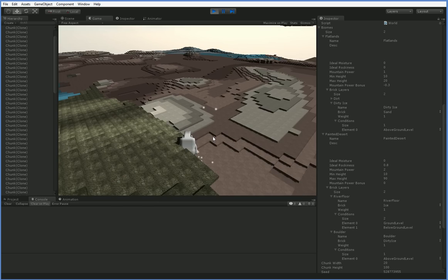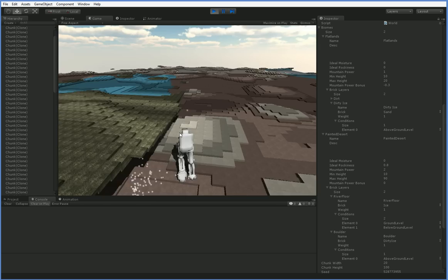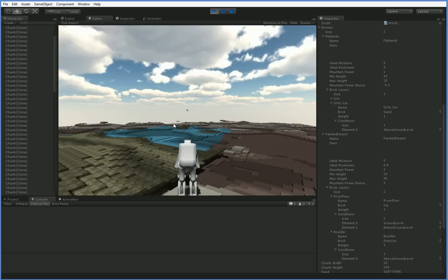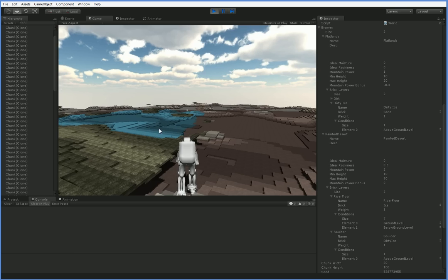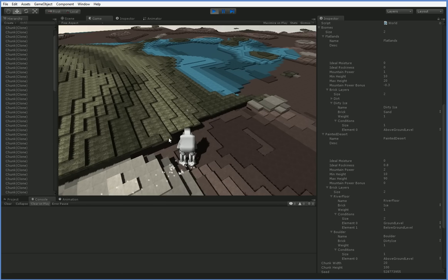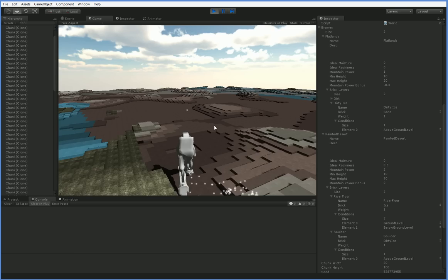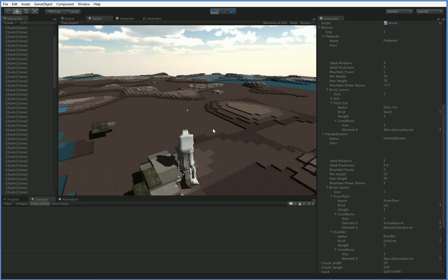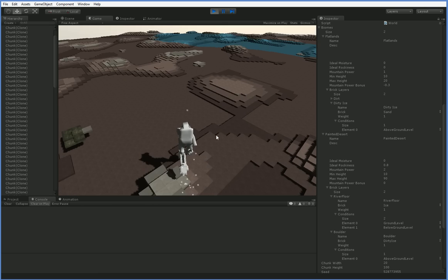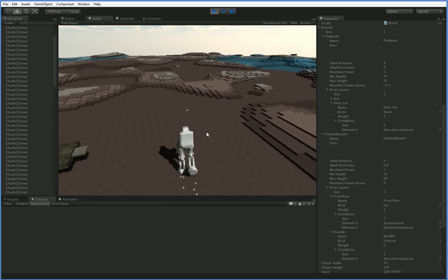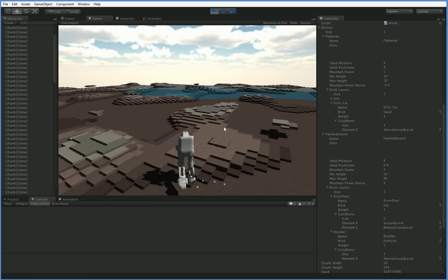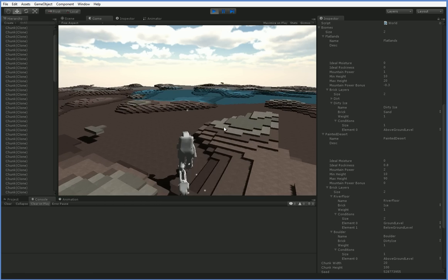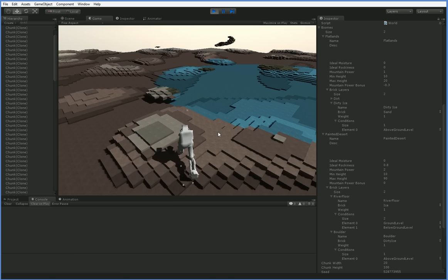And you can see that we have our, here's our painted desert with the two kinds of ice. This doesn't look like ice, but it's dirty ice. And then we've got large amounts of flatland with its sand and rock. Sand and dirt.